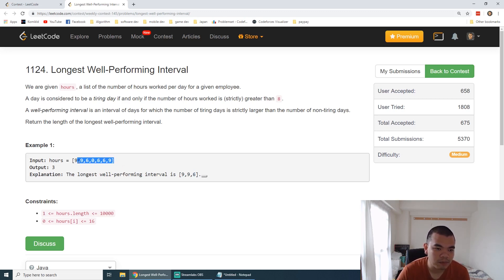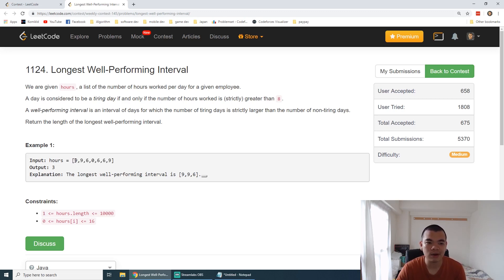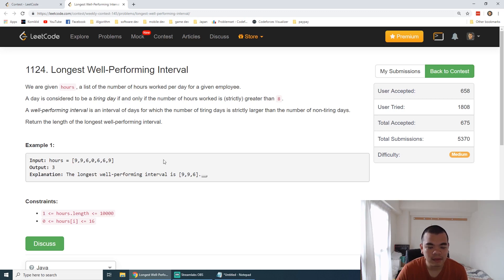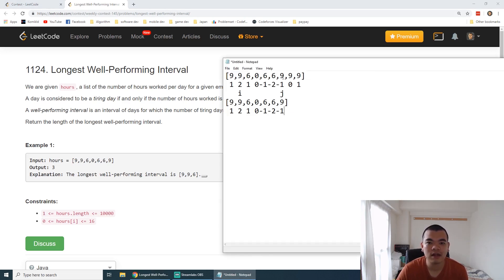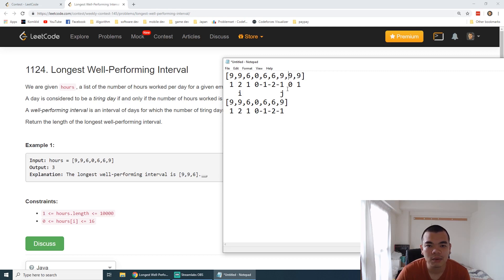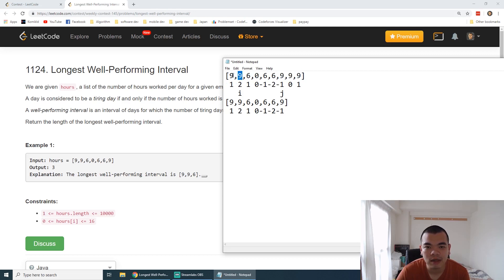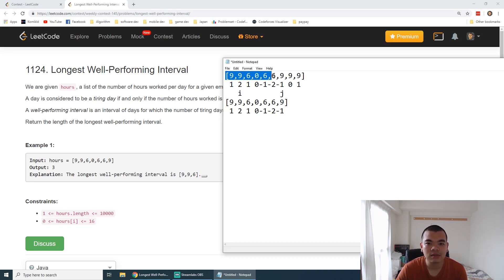Another example: if we take the whole array as the subarray, it may not be valid. For instance, if we have three 9s and four numbers less than or equal to 8, the count of ≤8 exceeds the count of >8, so it's invalid. But if we add two more 9s, the whole array has five numbers above 8 and four below, which is valid, giving an output length of 9.